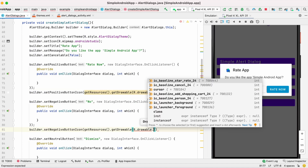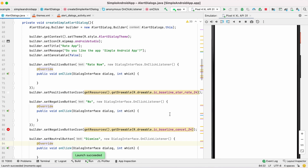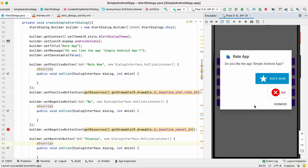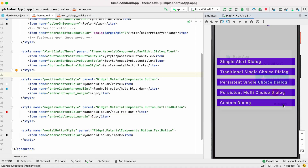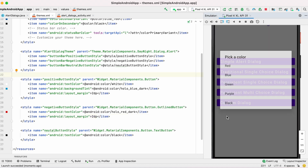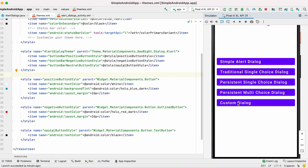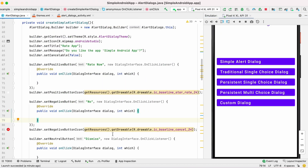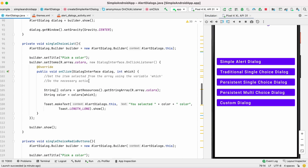Now let's add icons for the positive and negative buttons using setPositiveButtonIcon and setNegativeButtonIcon. Run the app — the button styles have changed. For the other alert dialogs the buttons are not yet changed, so let's apply the theme to those buttons as well.